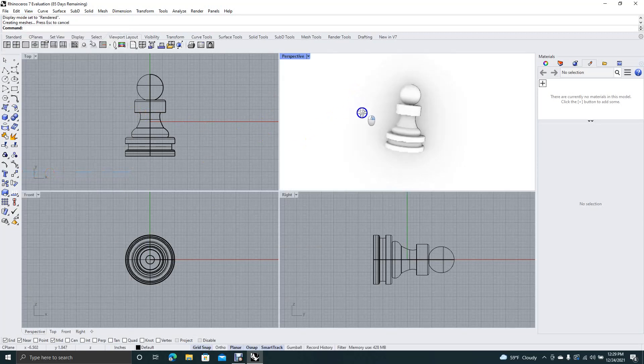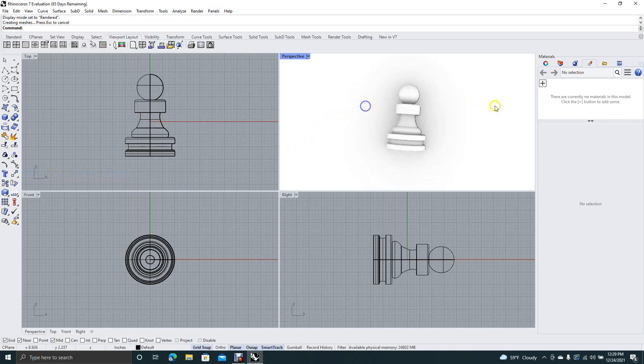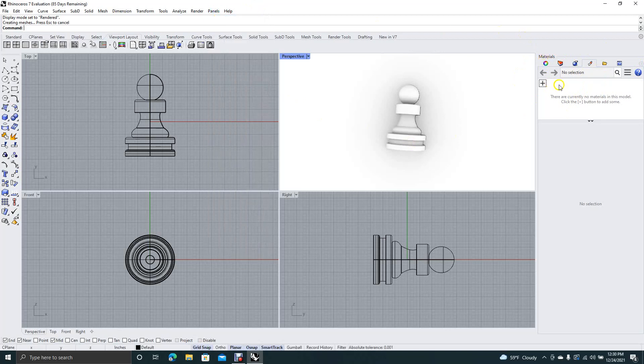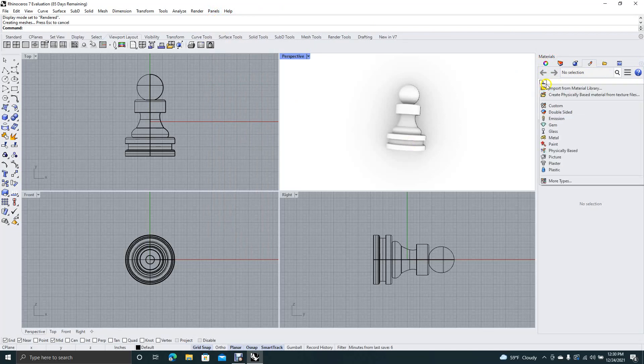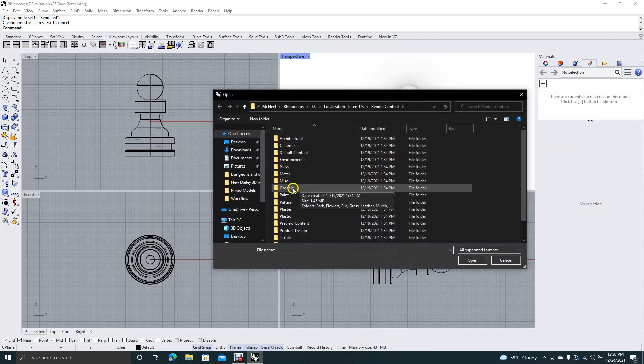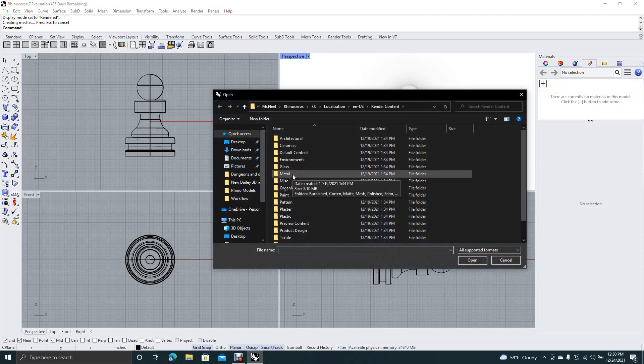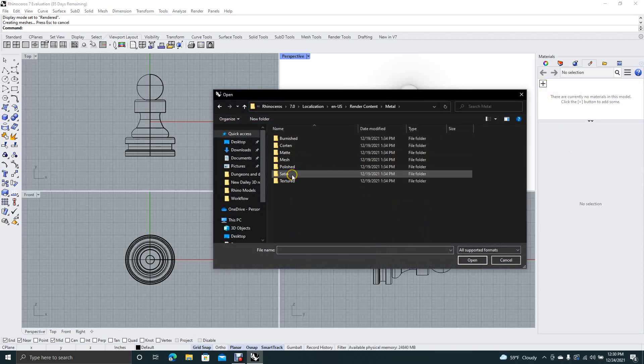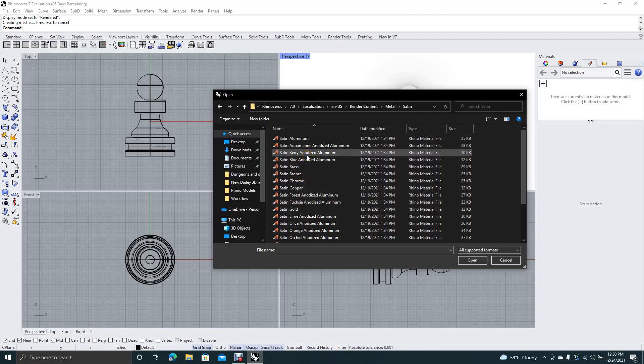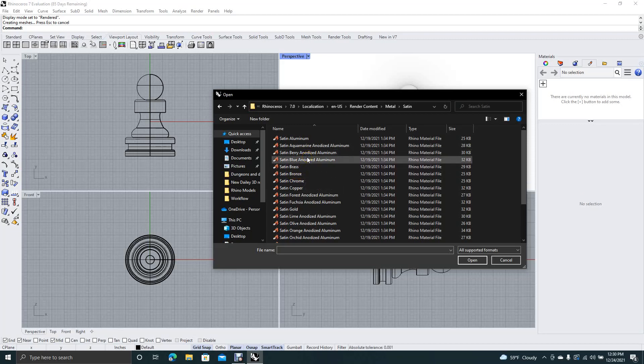Okay, this is going to be our part right here. Now with this materials tab open, and if it's not open you just want to come over here to your panels and make sure that there's a check next to it. But ours is already open so we don't have to worry about that. So we'll go ahead and click. You want to say import from material library, import the material that you want it to be. I'm going to make this metal, I'm going to make it a satin, and I'll make it a blue anodized blue.